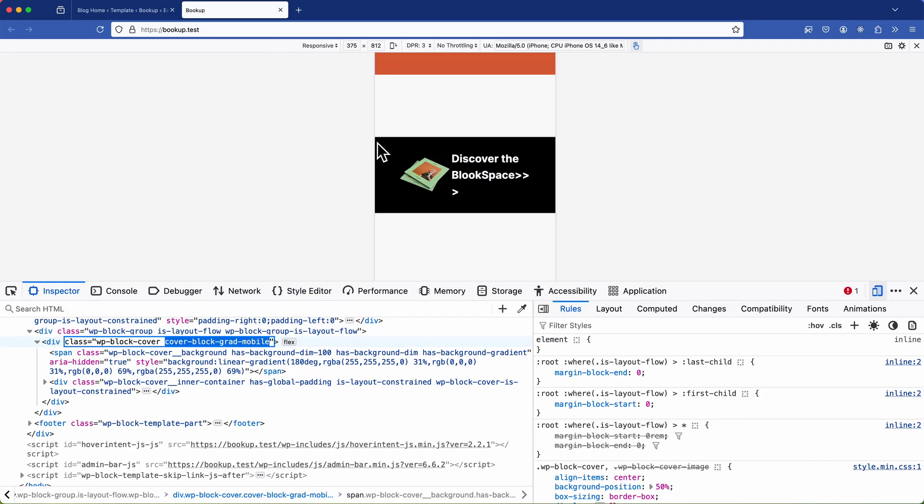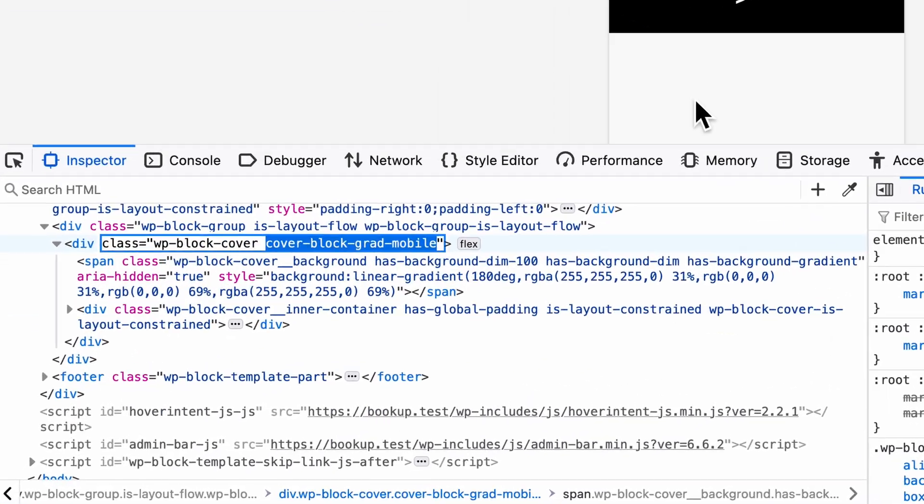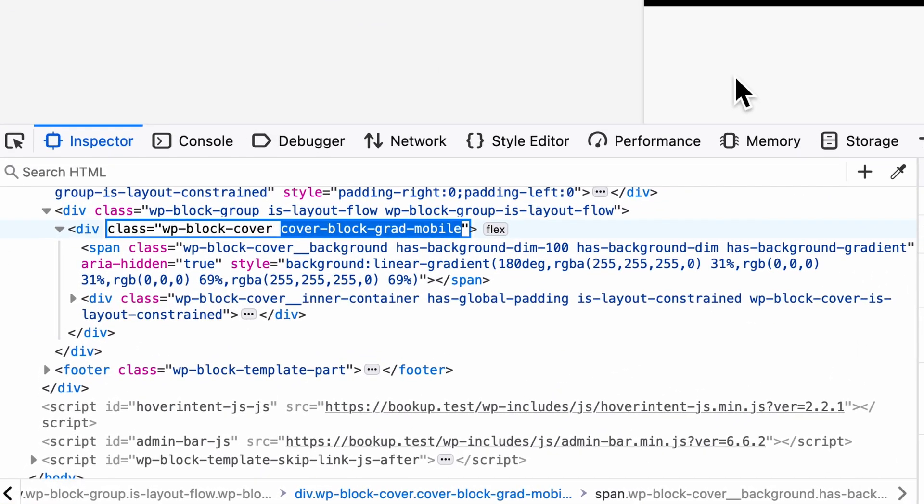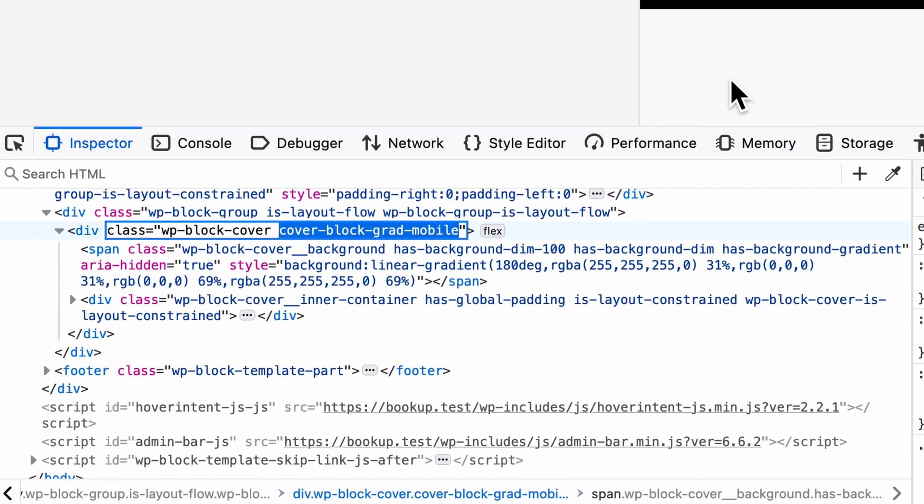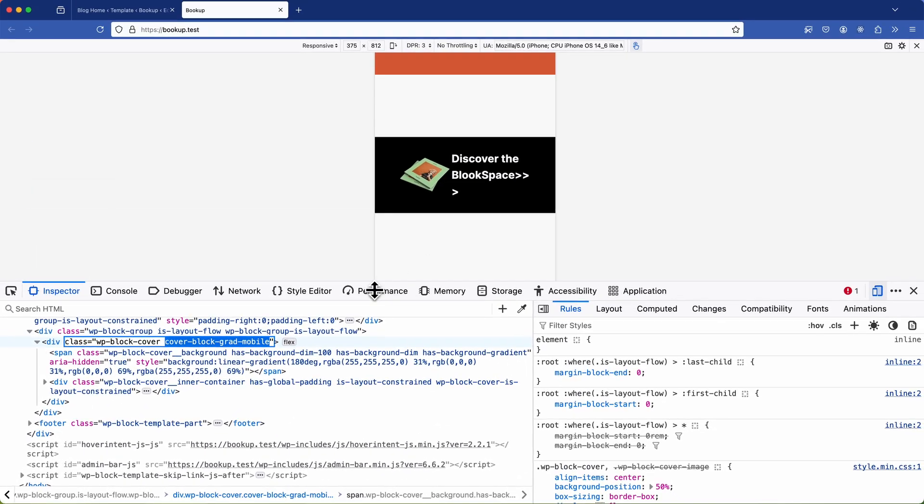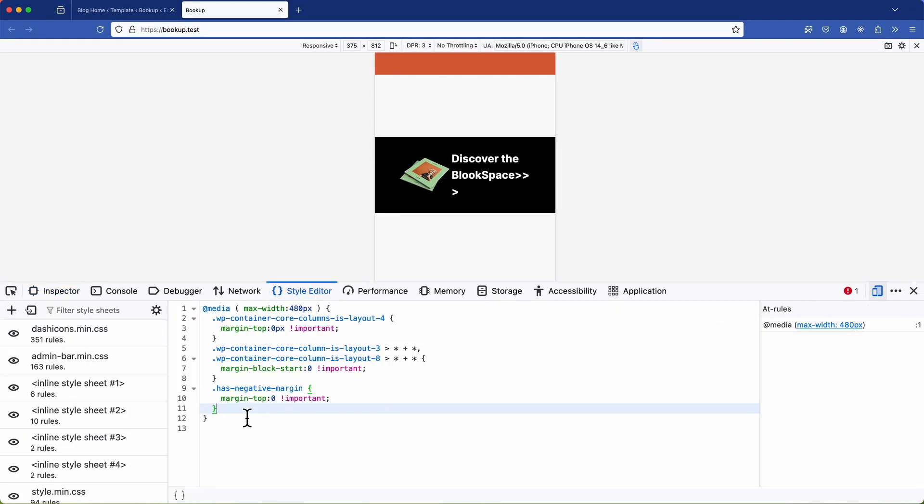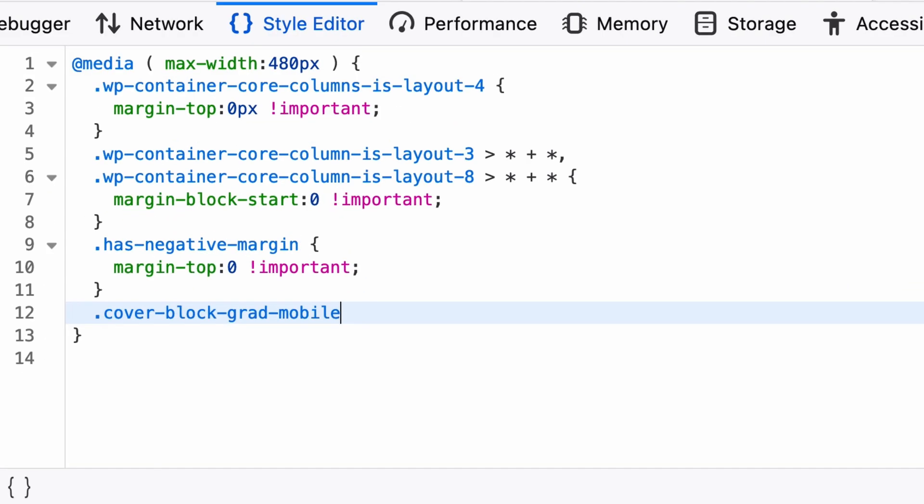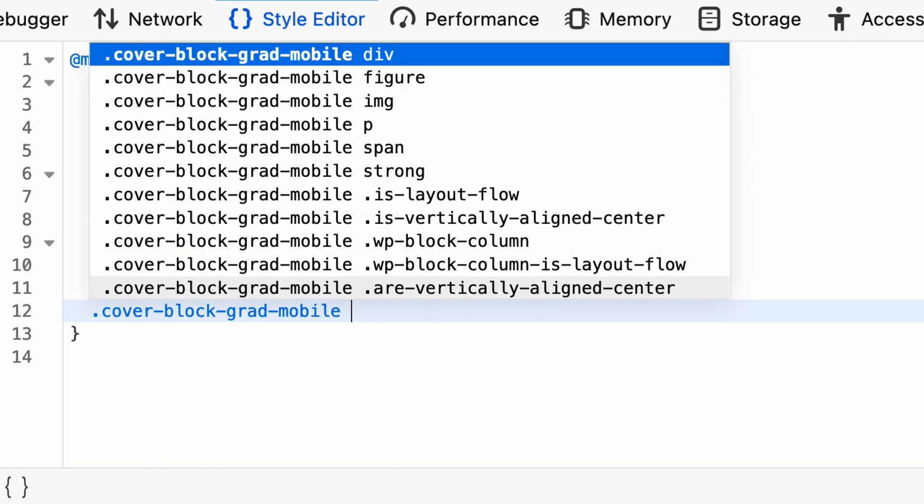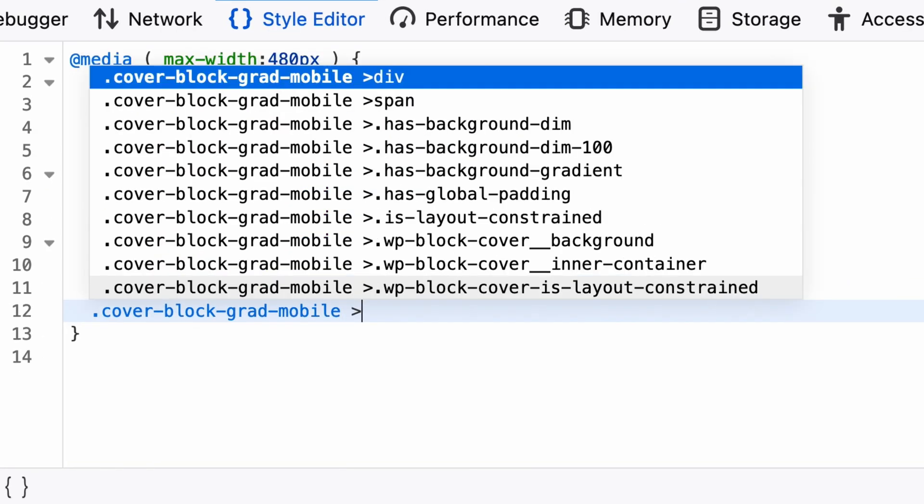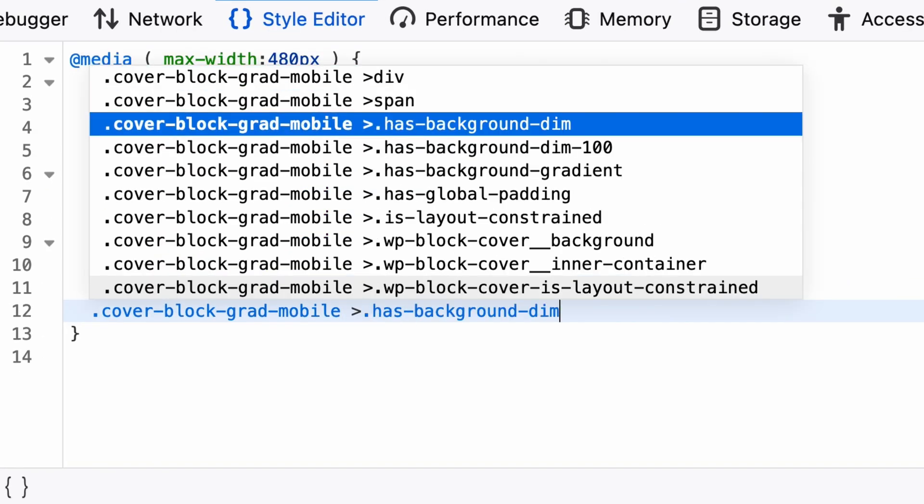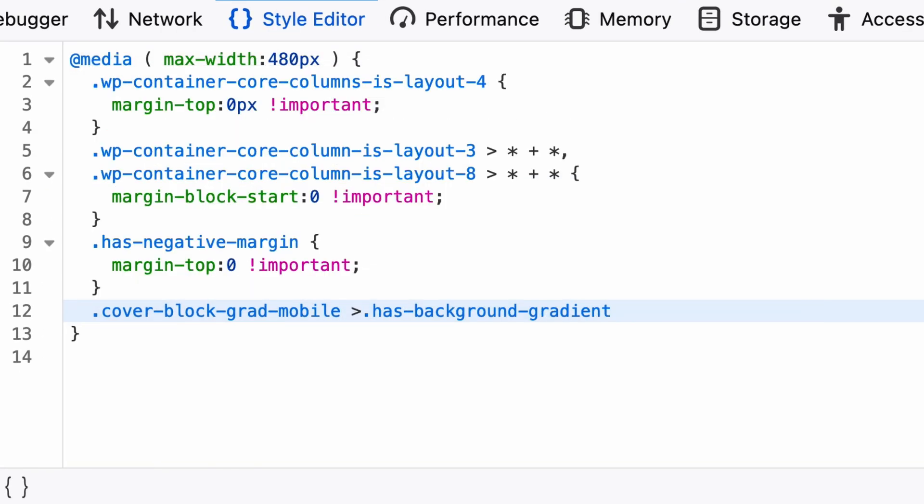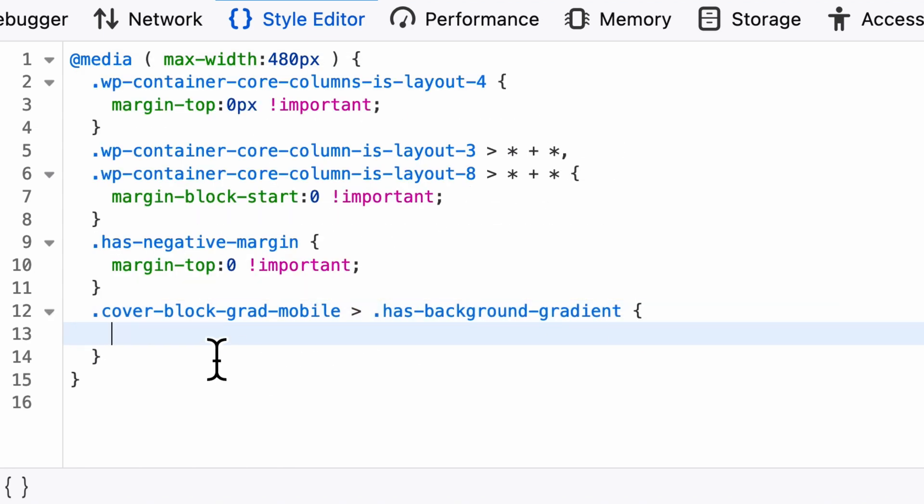So next I need to target the new class we added to the cover block. I'll start by copying the new class name from here then head over to the style editor to insert the new class. So once I add it here I'll target the child class has background gradient. I'll put a space in after that for a tidier look as it helps with my OCD.